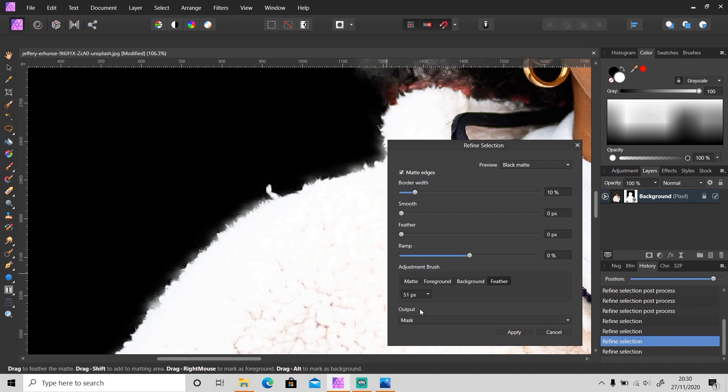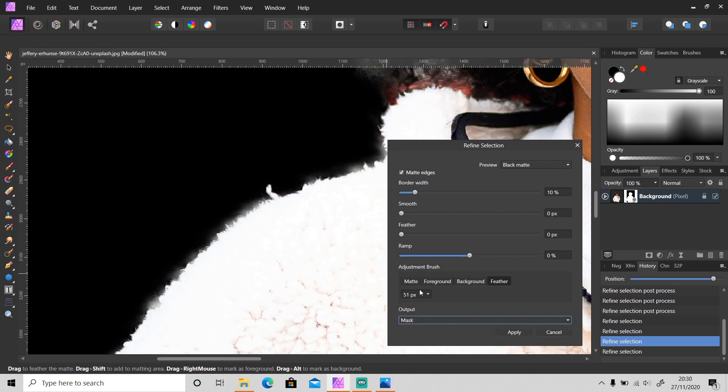You can also change the output to Selection, New Layer, or New Layer with Mask. I'm going to go with Mask. So let's fix the selection.